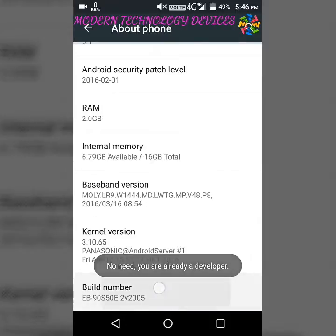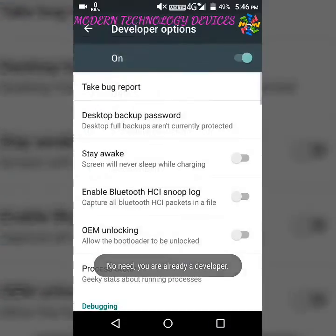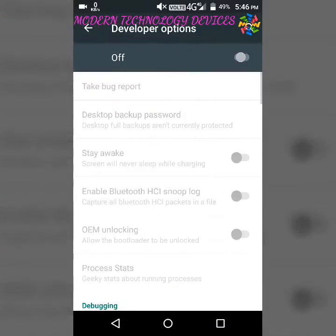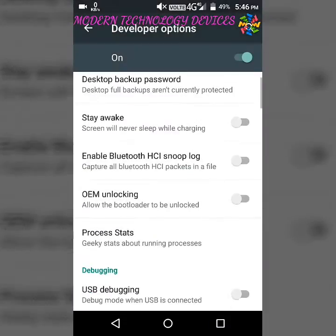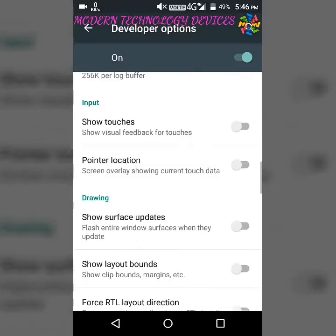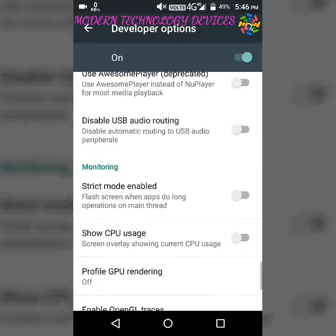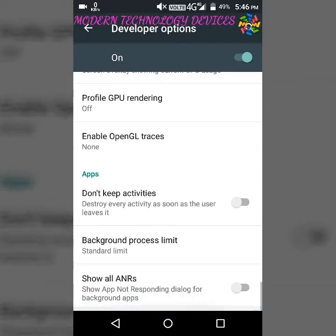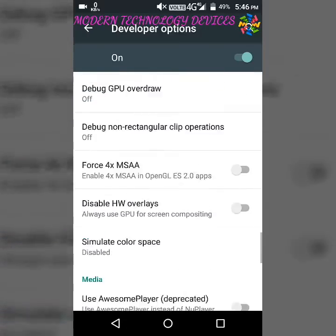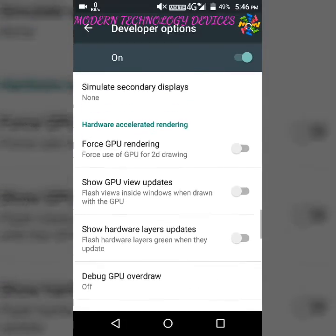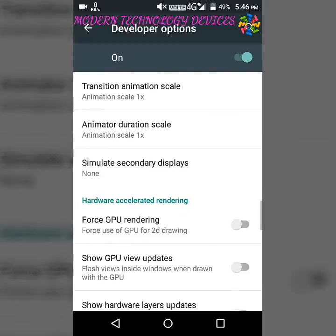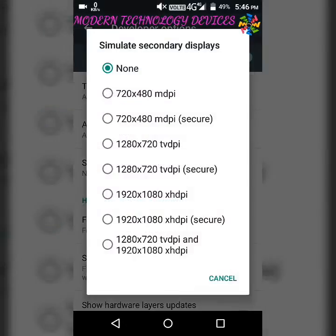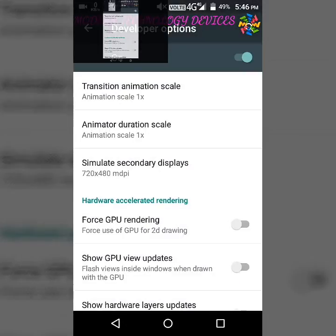Now go to Developer Options and enable it. After enabling it, find Simulate Secondary Display. You can see the secondary display option and it will appear. Now you can see